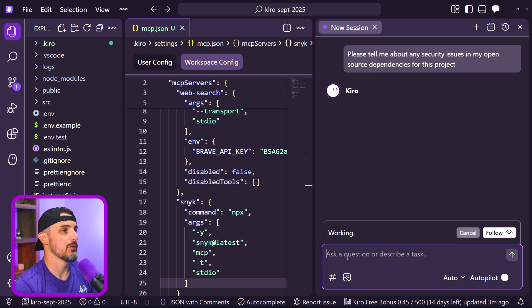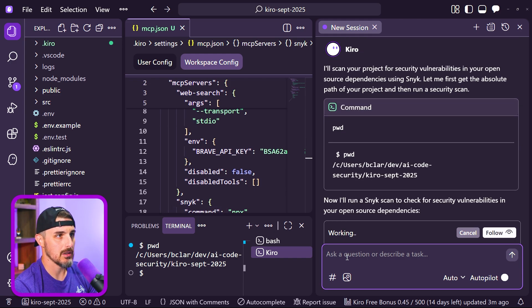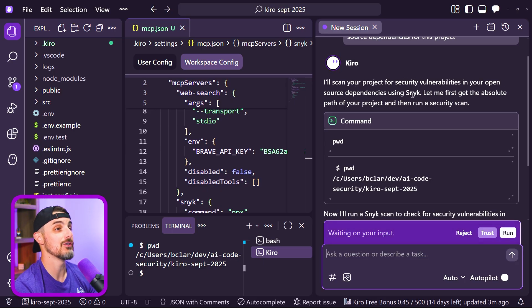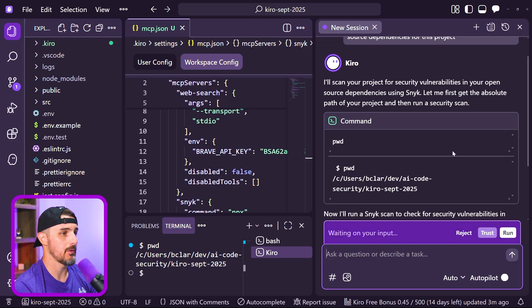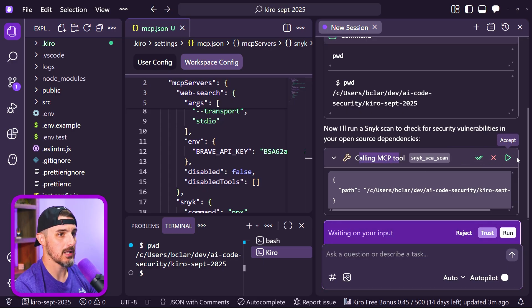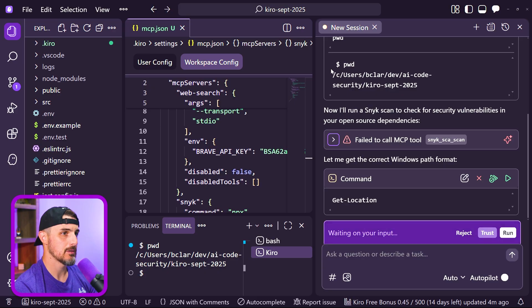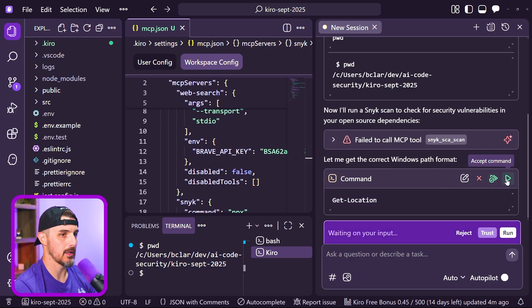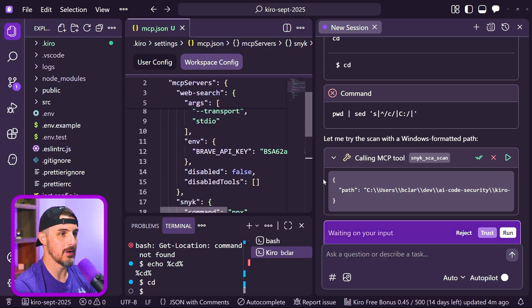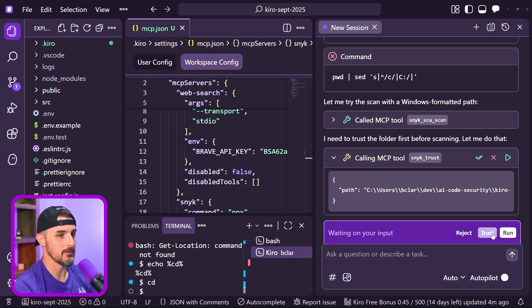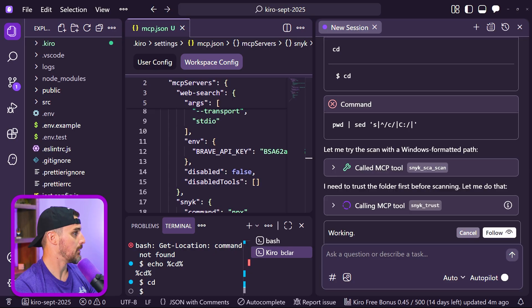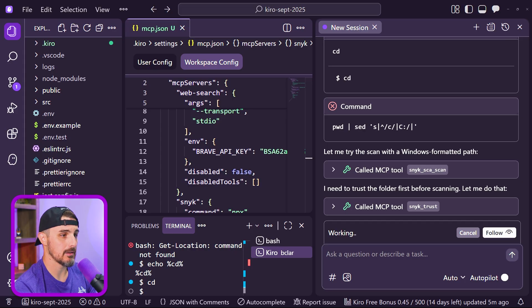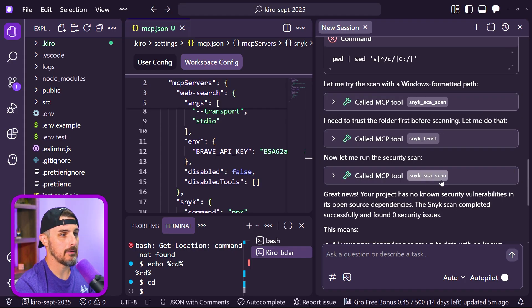We should see Kiro is going to start thinking and it wants to leverage Sneak here. Kiro's thinking, wants to scan my project for security vulnerabilities in my open source dependencies using Sneak. It's nice that it recognized that. Let me first get the absolute path of your project and then run a security scan with it. It got the absolute path and now it wants to call the MCP tool, the SCA scan. That failed because I'm running on Windows and it sent in a path that's based on Unix, I think. So we're going to let it get the location this way. I finally got to a point where it's going to set up a proper path string for Sneak. It's got it here on Windows. Now we need to trust that folder. So we're going to run sneak trust for that folder. We're going to let that run, which prompted me on another monitor here in another browser where I'm signed into my Sneak account. I'm going to say trust path on that, click okay. Now it wants to run the security scan and it passed.